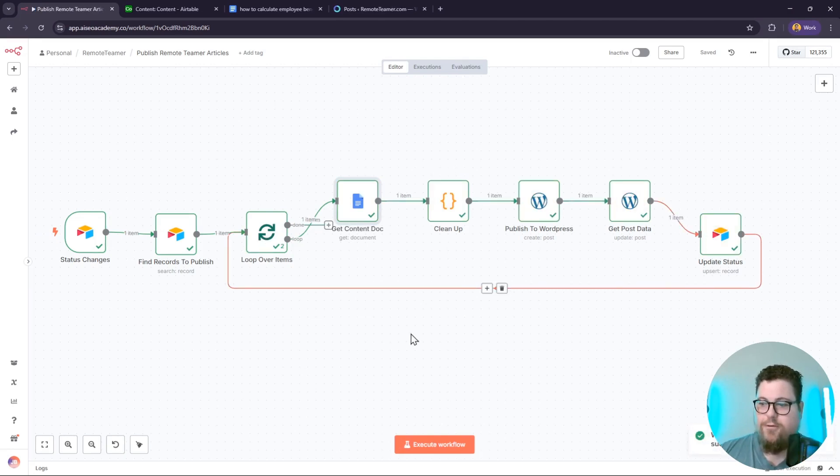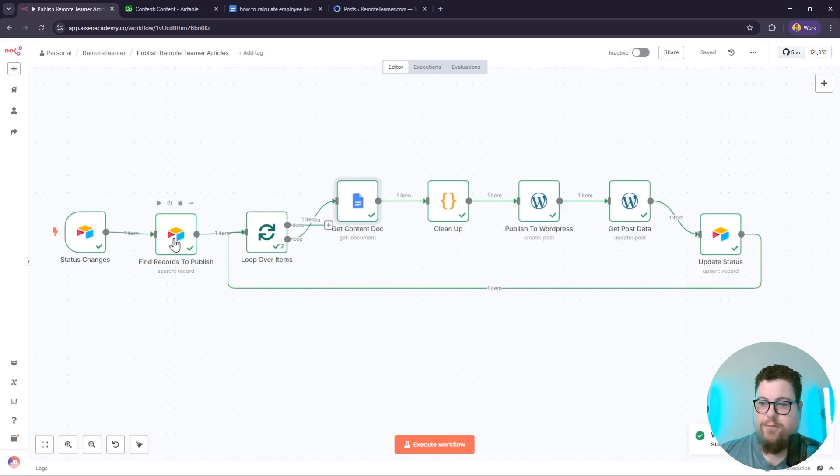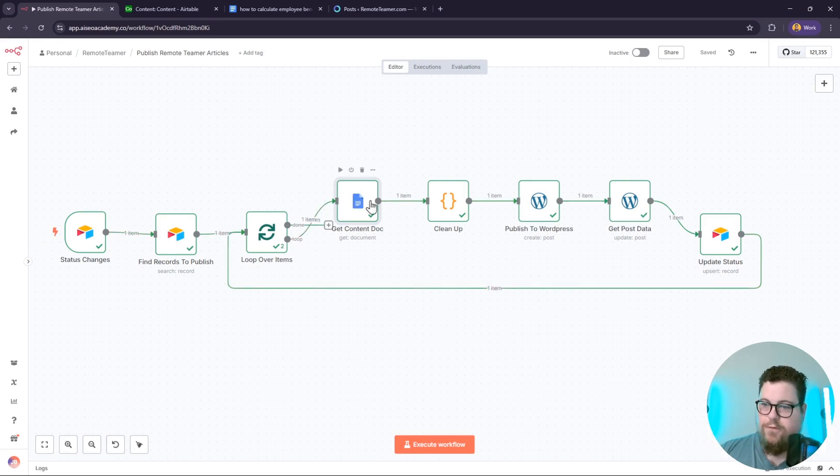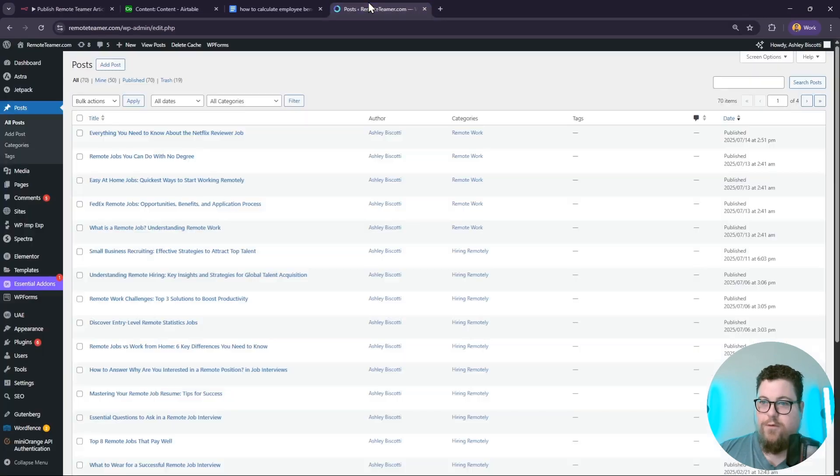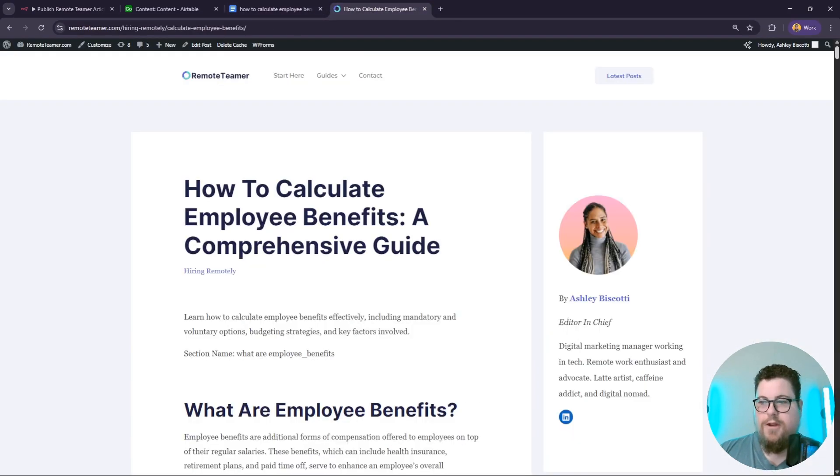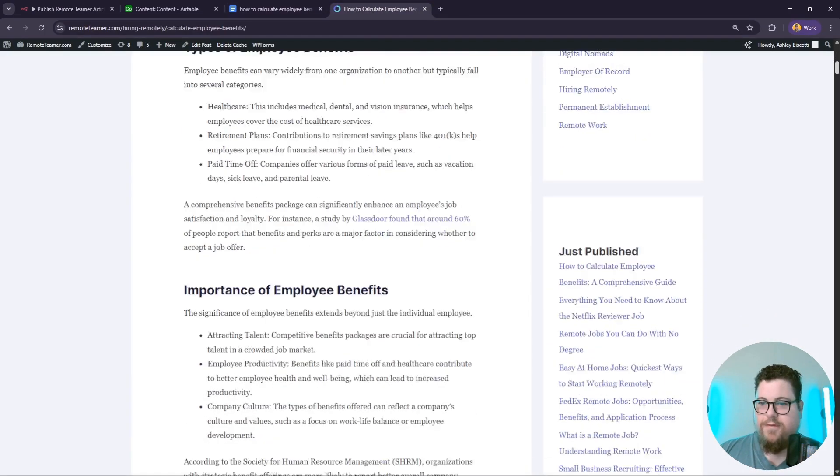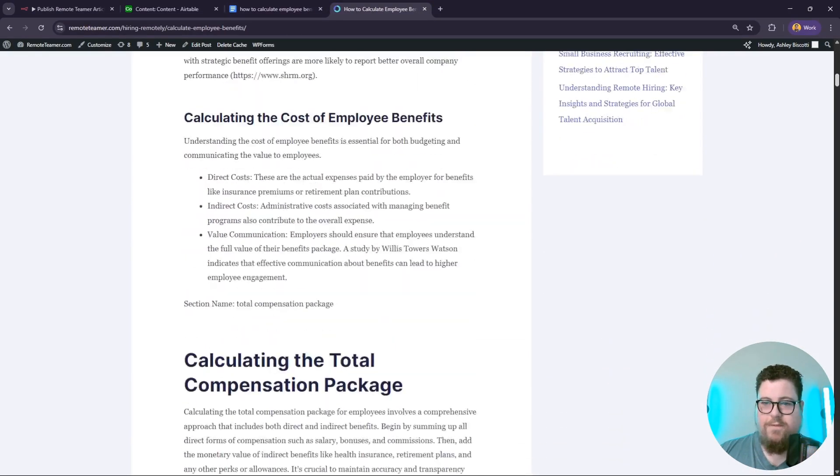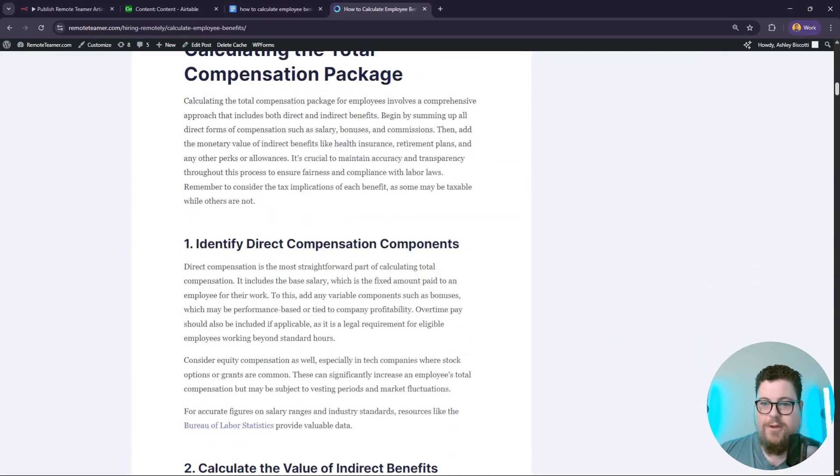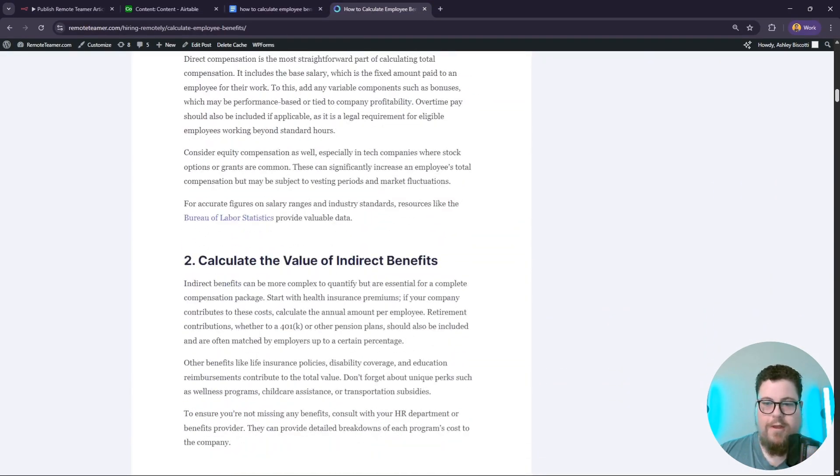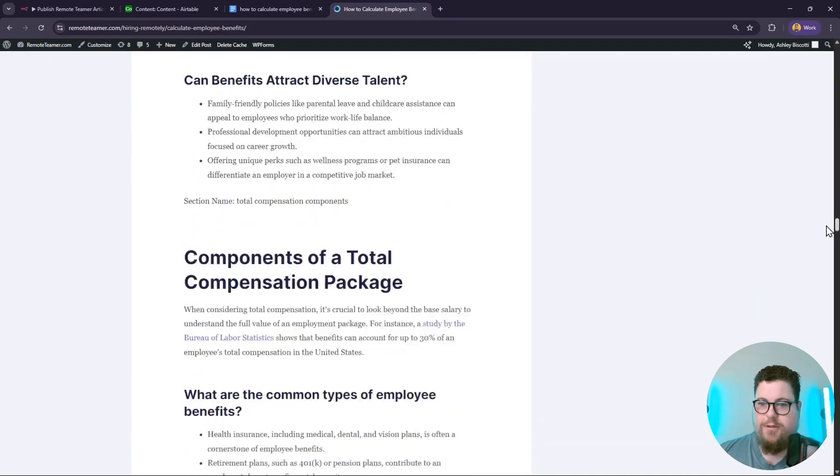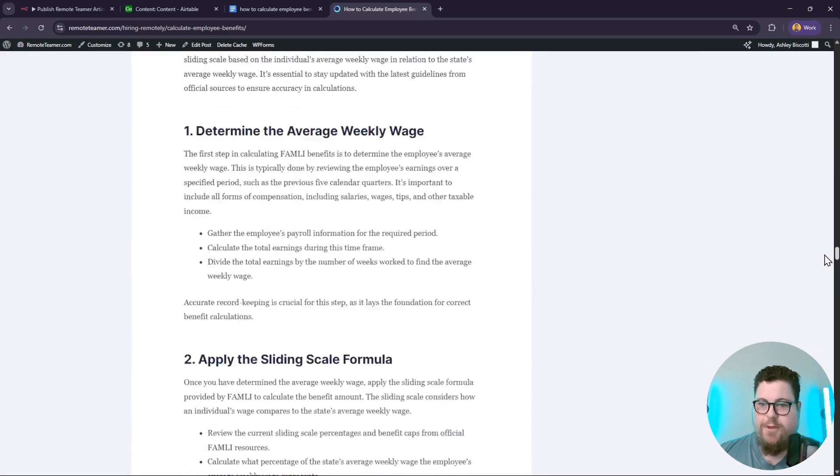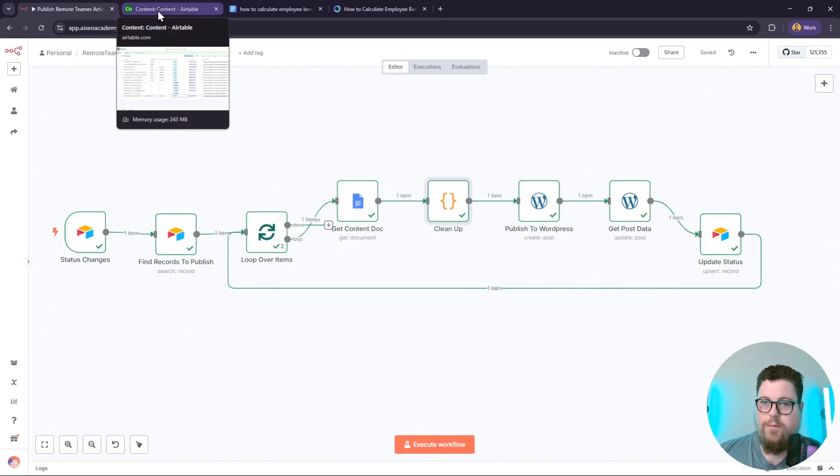time - it'll just keep looping and publishing records as long as they have the load status. It grabs the Google Doc, then this code node formats it, then it publishes it to WordPress. And here's the post - it has the exact same formatting as my Google Doc. And here's the live post on WordPress, complete with all the formatting.